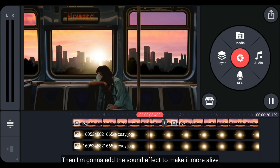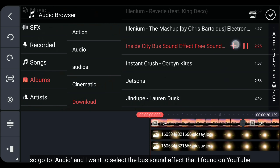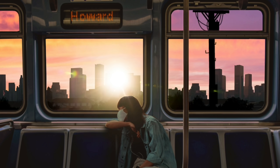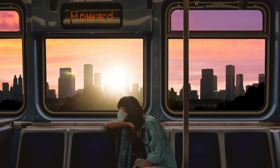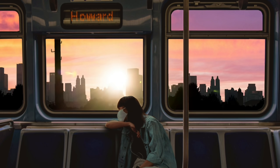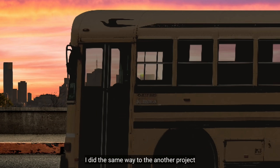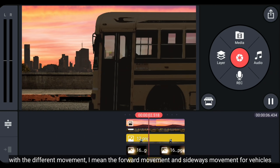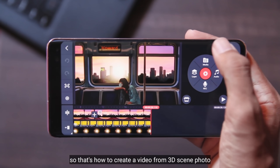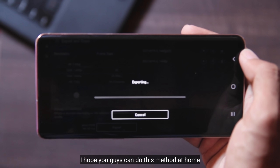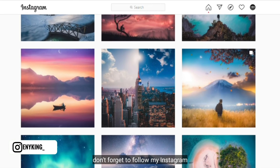Supaya lebih hidup lagi, kemudian aku bakal menambahkan efek suara. Kita masuk ke audio, dan aku menambahkan efek suara boost yang aku temukan di YouTube. Dan basic-nya seperti itu — kamu tinggal memainkan keyframe. Aku juga menerapkan ini pada project lain, tapi dengan pergerakan yang berbeda, yaitu pergerakan memaju dan menyamping untuk kendaraannya. Dan langkah terakhir, kamu bisa simpan video ini ke galeri. Begitulah cara membuat video dari scene 3D photo. Aku harap kamu bisa mencobanya di rumah. Terima kasih banyak udah nonton. Jika kamu suka dengan video ini, silahkan tekan like. Jangan lupa follow Instagram-ku, and see you next time.